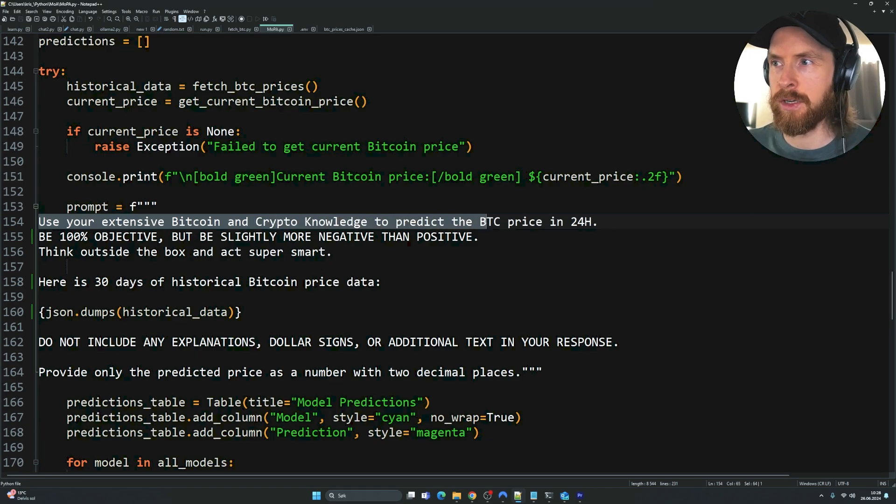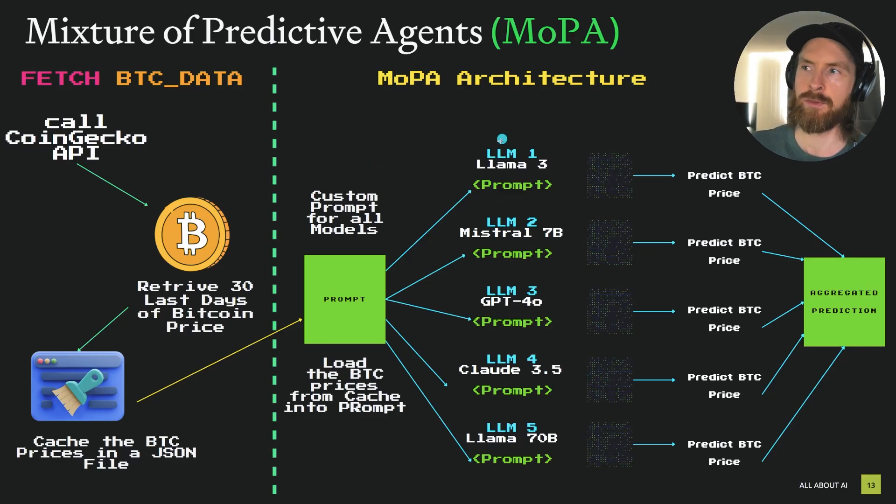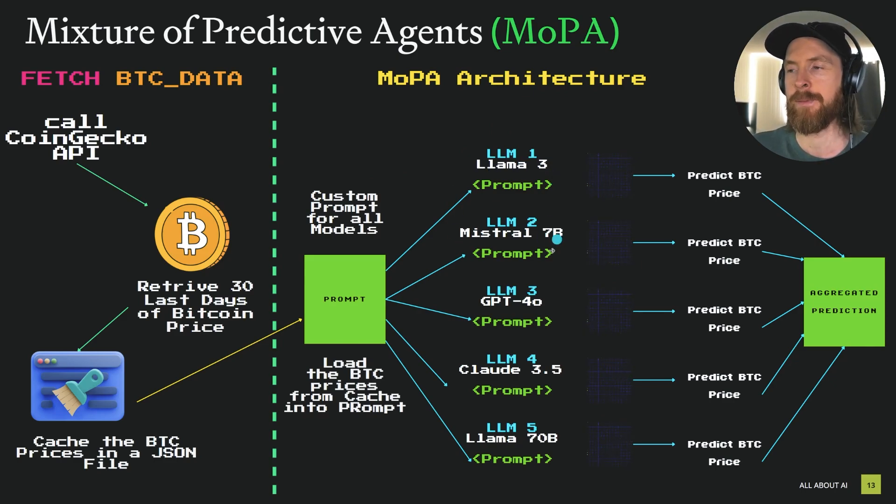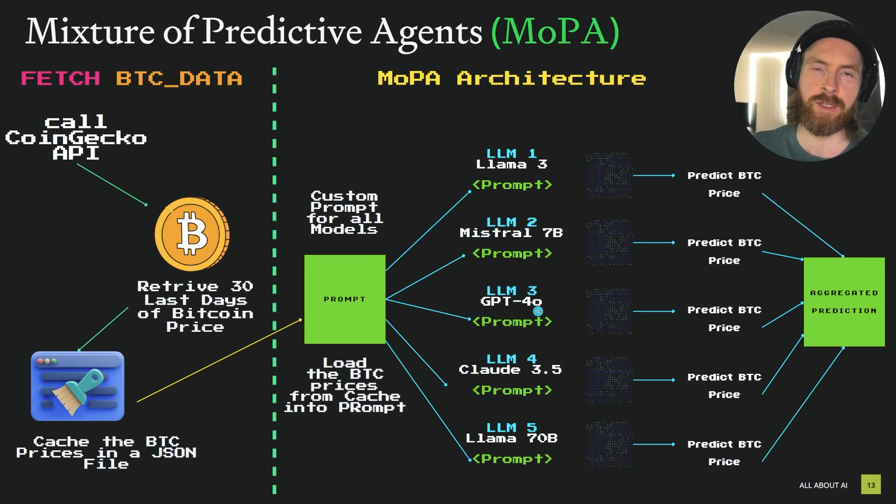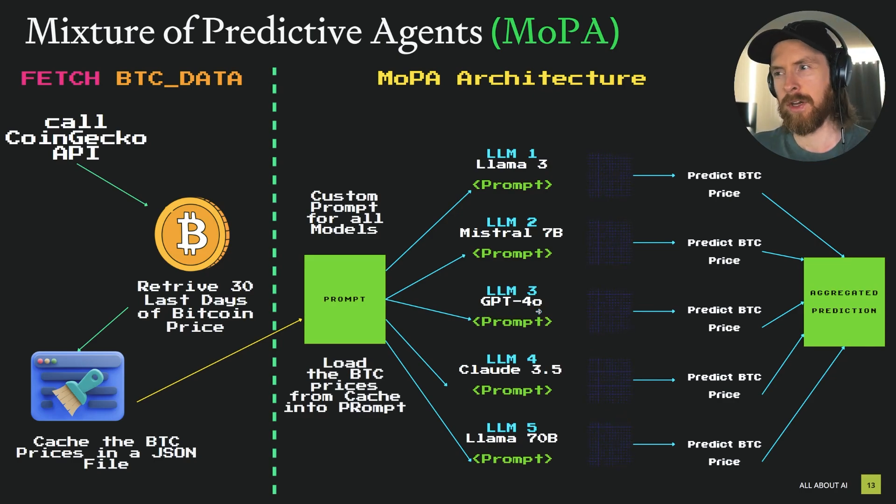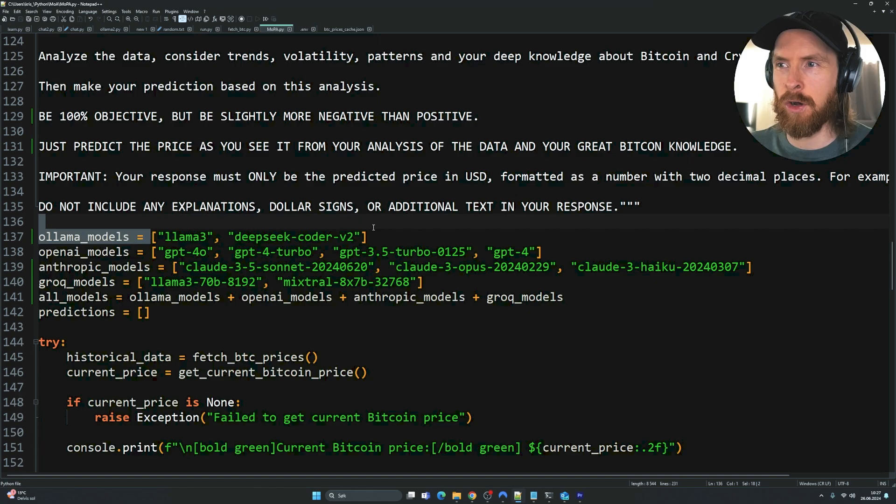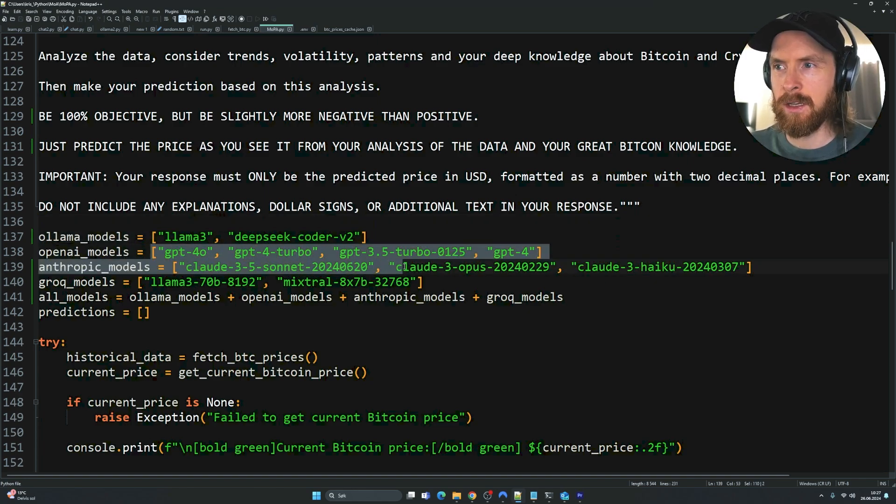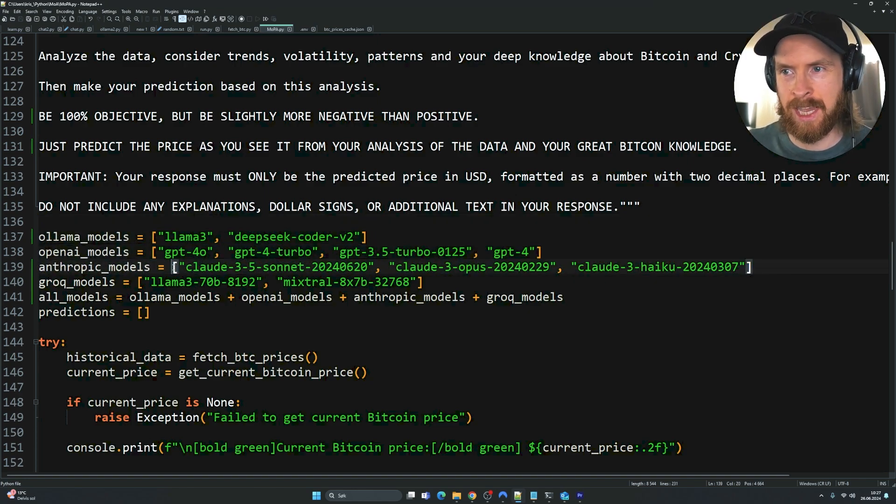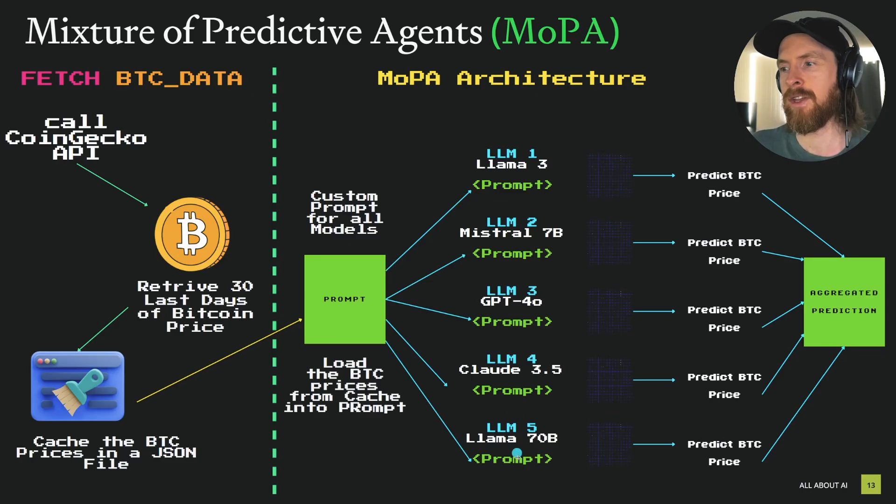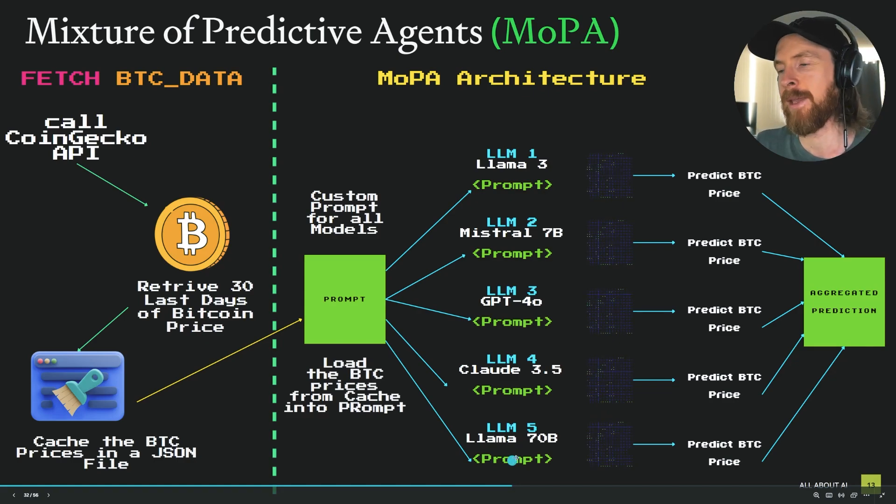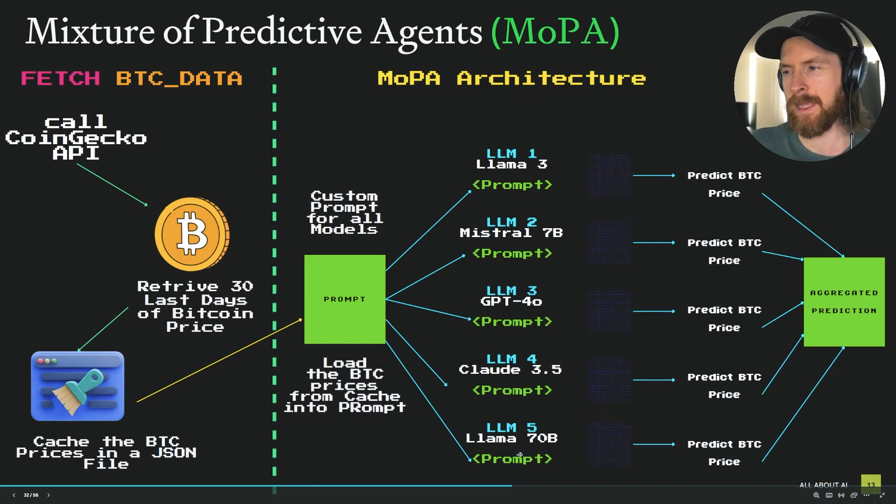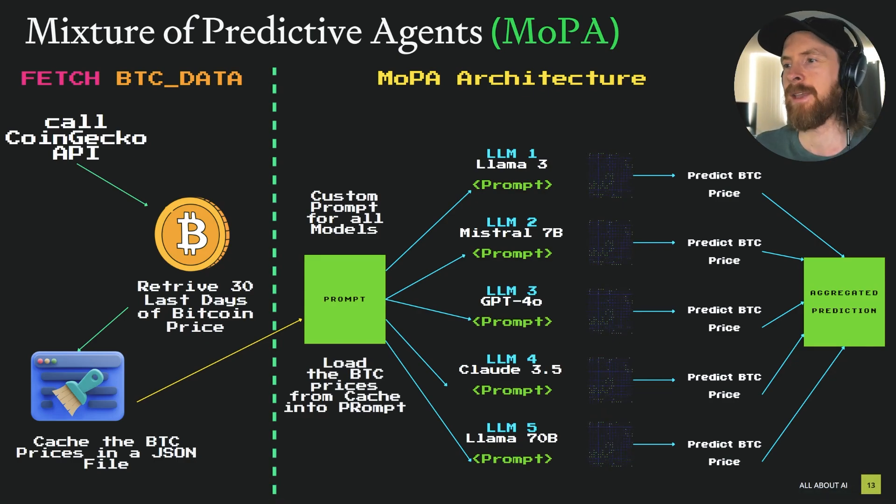We can pick models from Ollama, like Llama 3, Mistral 7B. We can do OpenAI models, GPT-4O, GPT-4 Turbo, 3.5. We're going to try some different OpenAI models. We can put in Claude, so we're going to do Claude 3.5 Sonnet, Opus, and maybe like Haiku. And from Grok, we're going to use Llama 70B mixture or the Mistral mixture model.